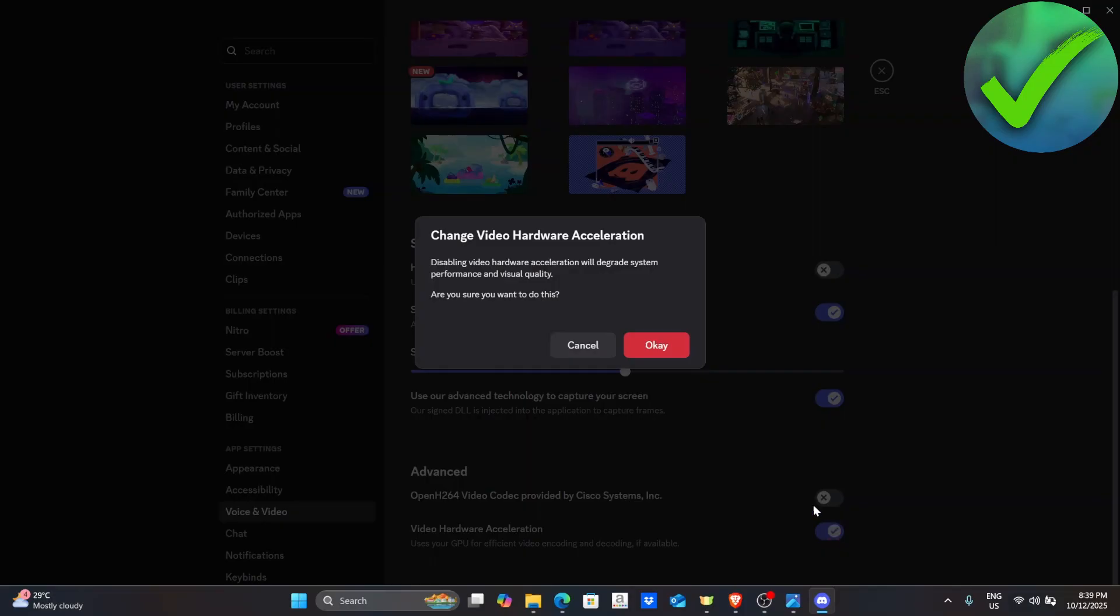After that, all you have to do is to click OK and then try now if your stream is not lagging anymore. However, if it is still lagging,